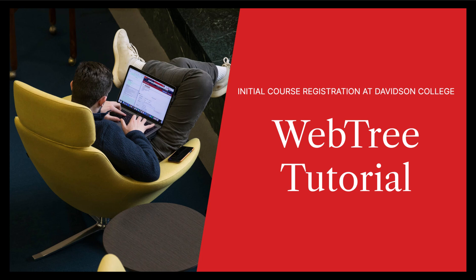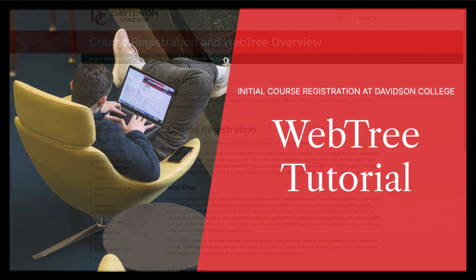Hello, and welcome to this short video tutorial on WebTree. We have recently updated WebTree to a more modern interface which offers new features and functionality. Although there's a new look and feel, the logic, philosophy, and login process have not changed.